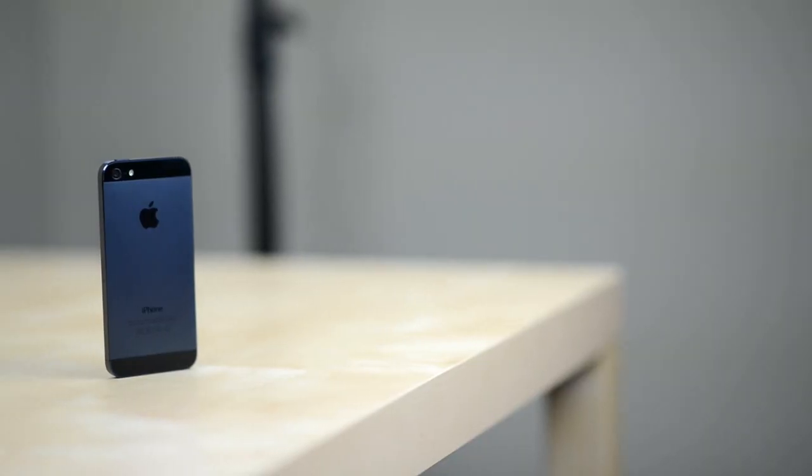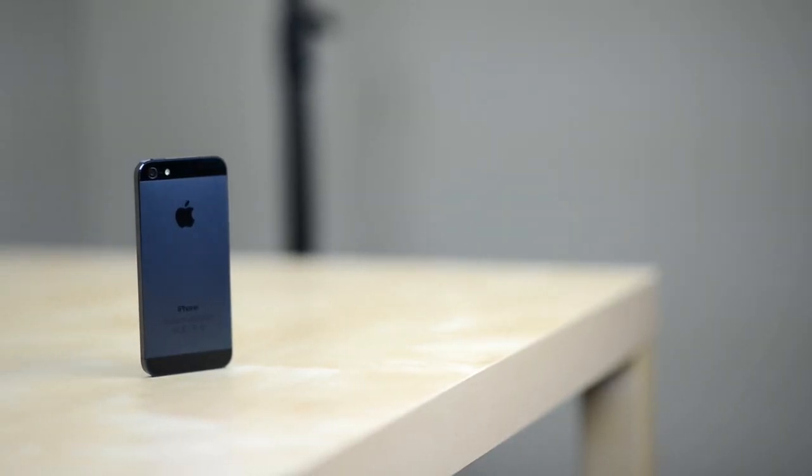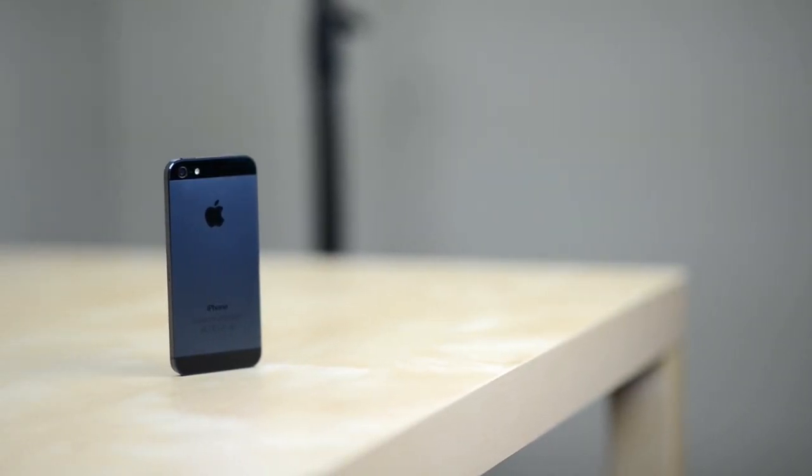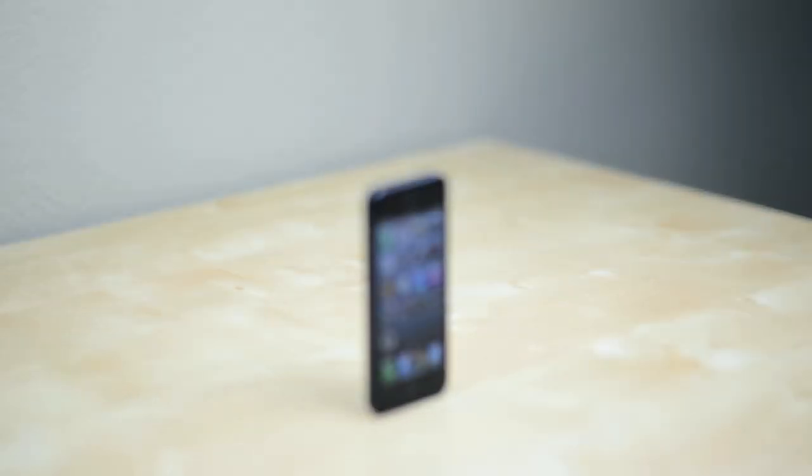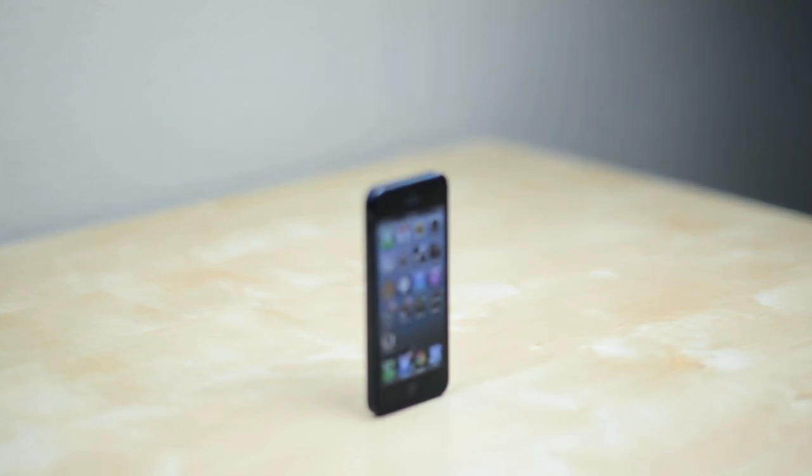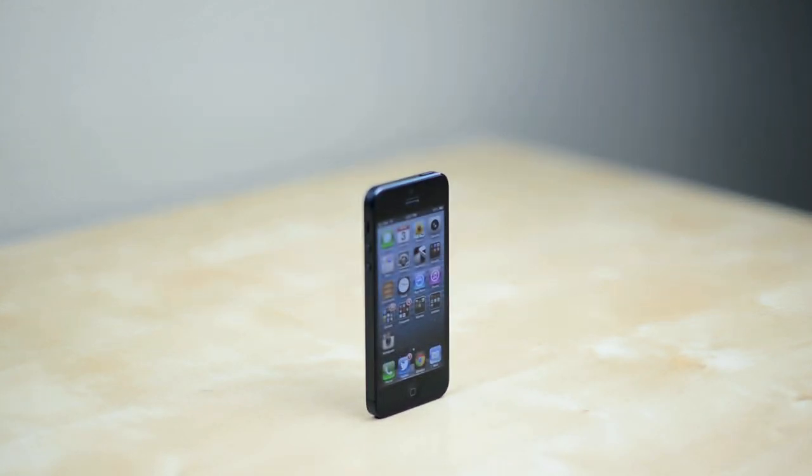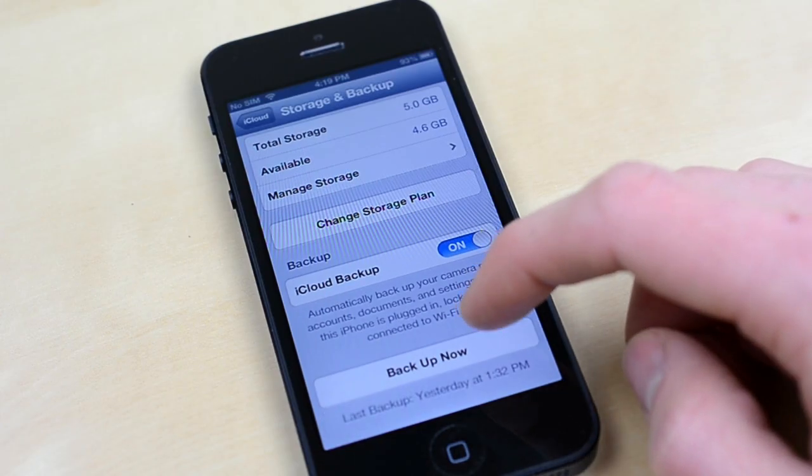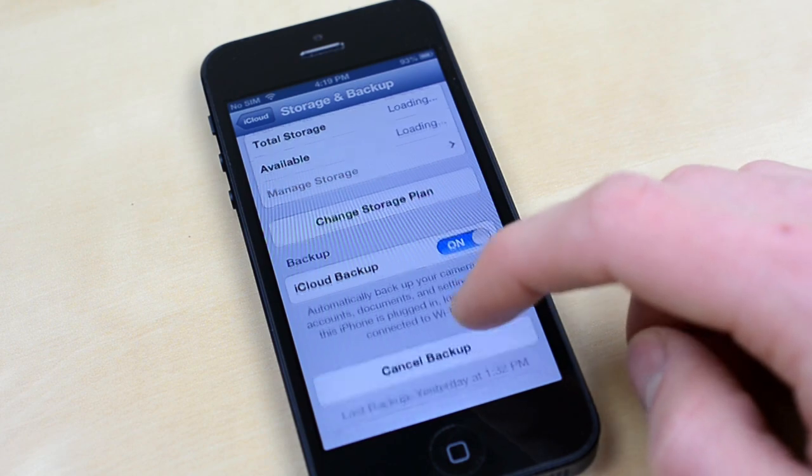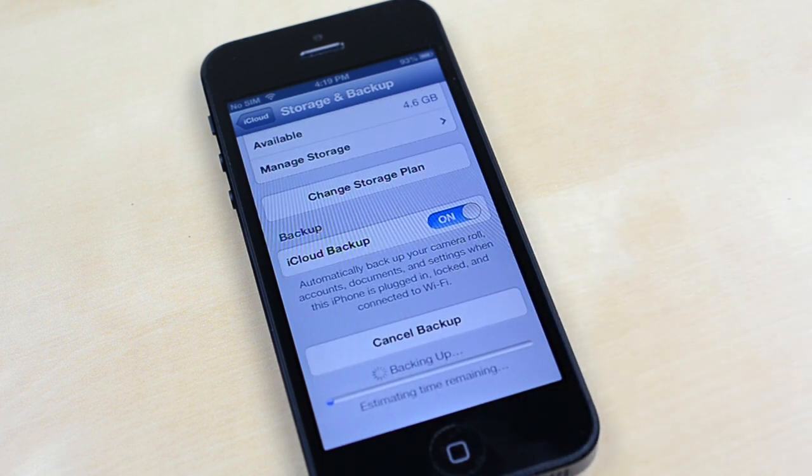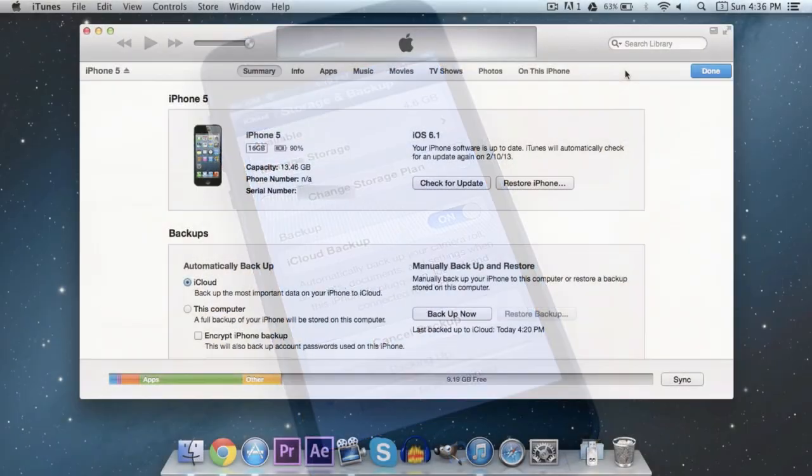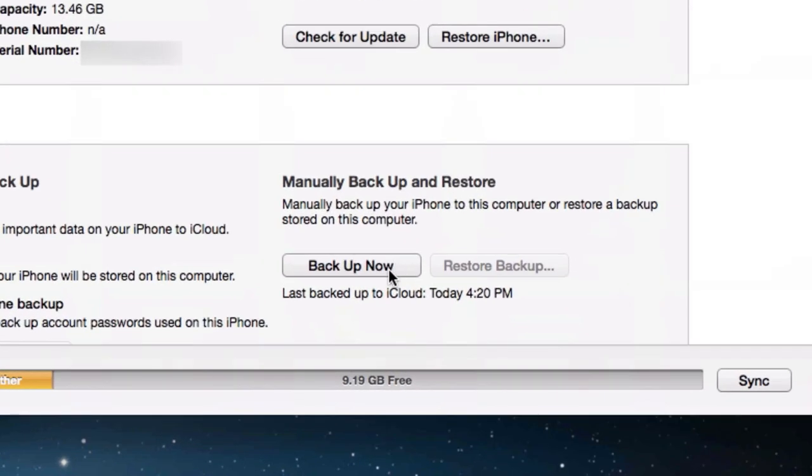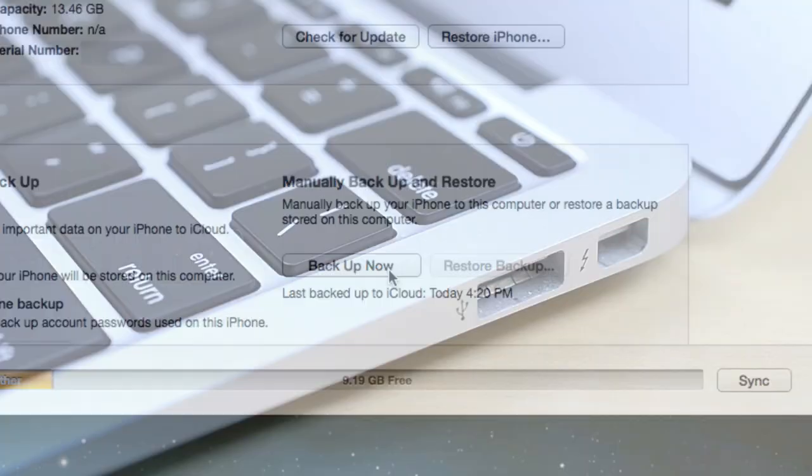Now that we're all set, there's just one thing left to do and that's backup your device. You shouldn't lose any data in the jailbreak, however it's always better to be safe than sorry. If you use iCloud, just hop into Settings and select Backup Now to make sure everything is safe. You can also use iTunes to backup all of your data, whichever is easiest for you.